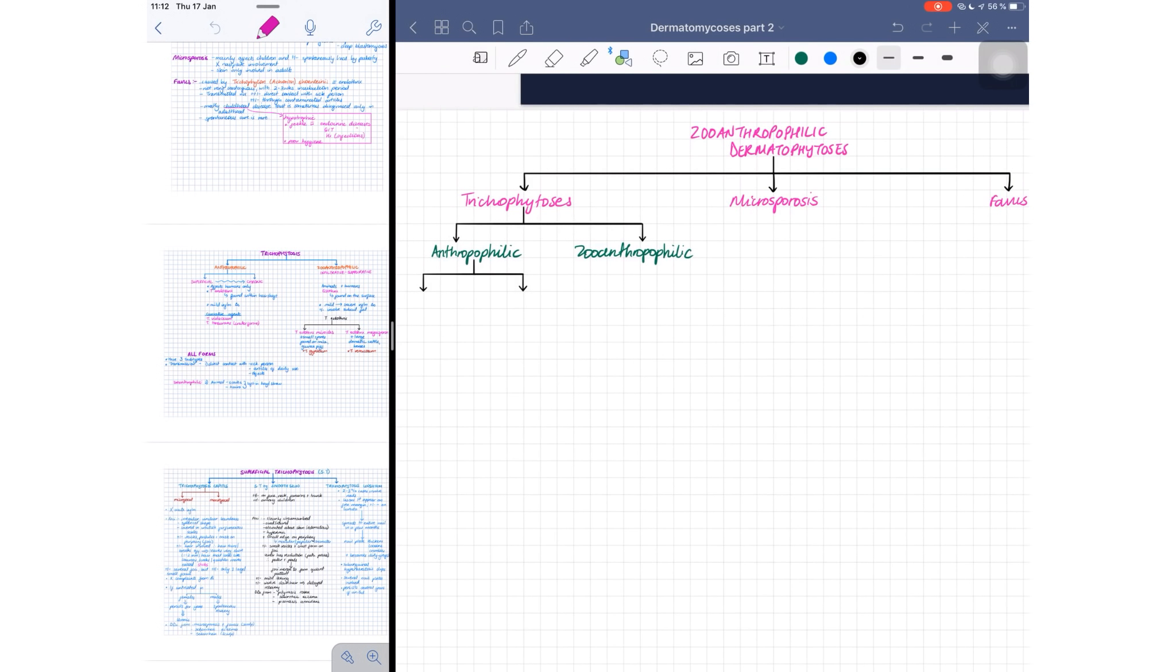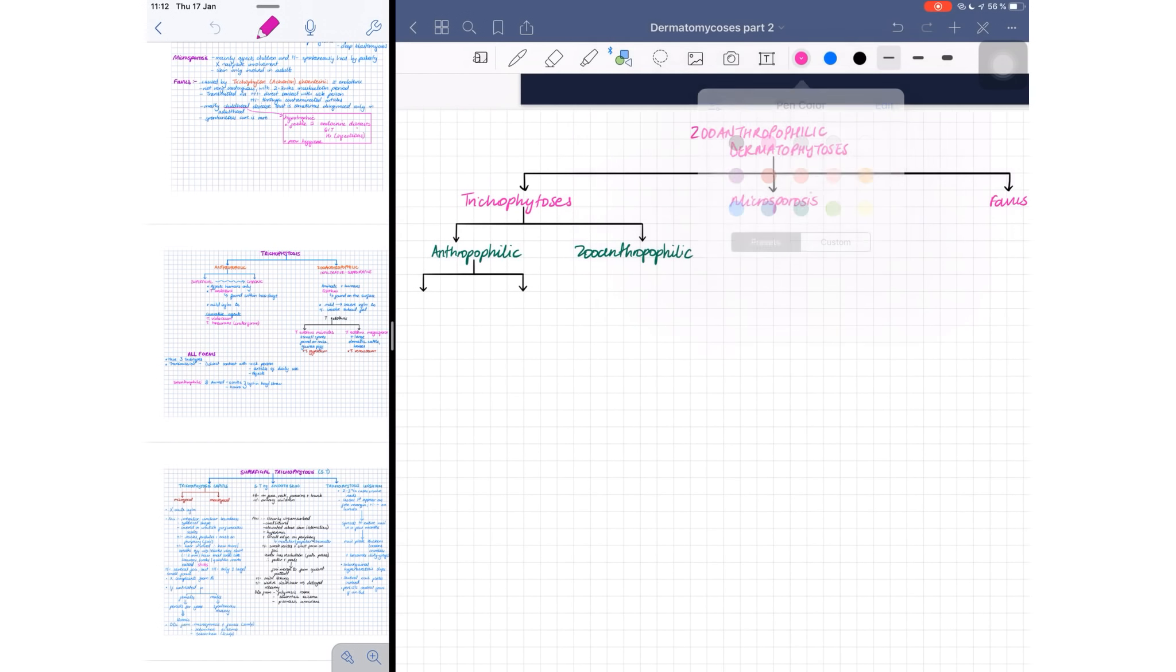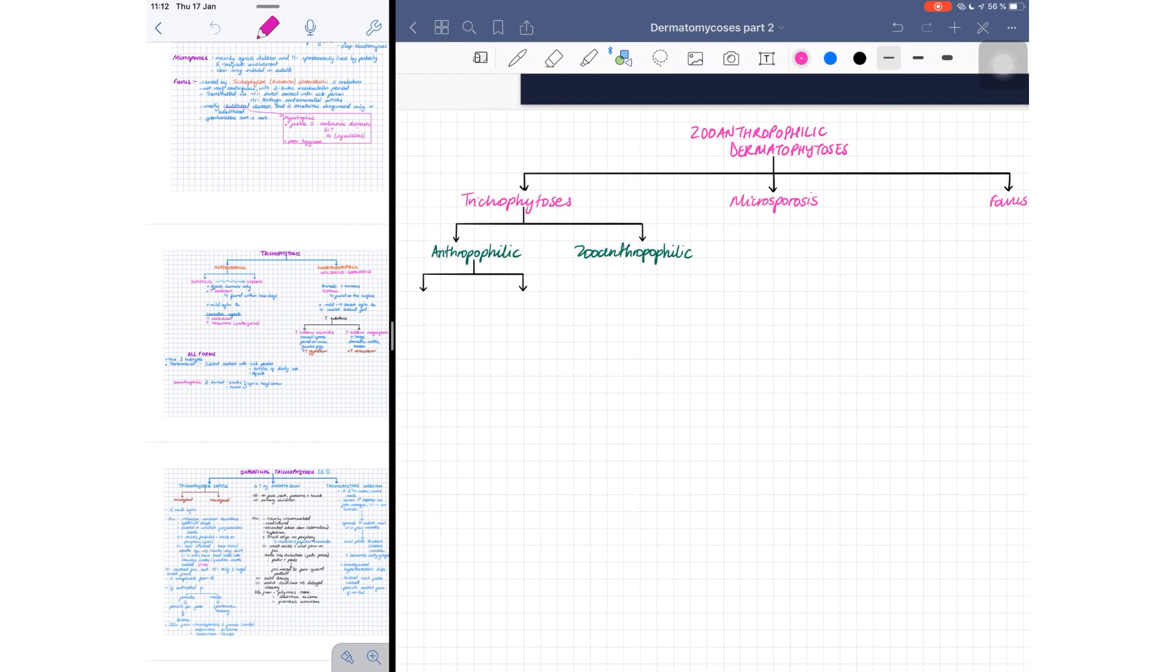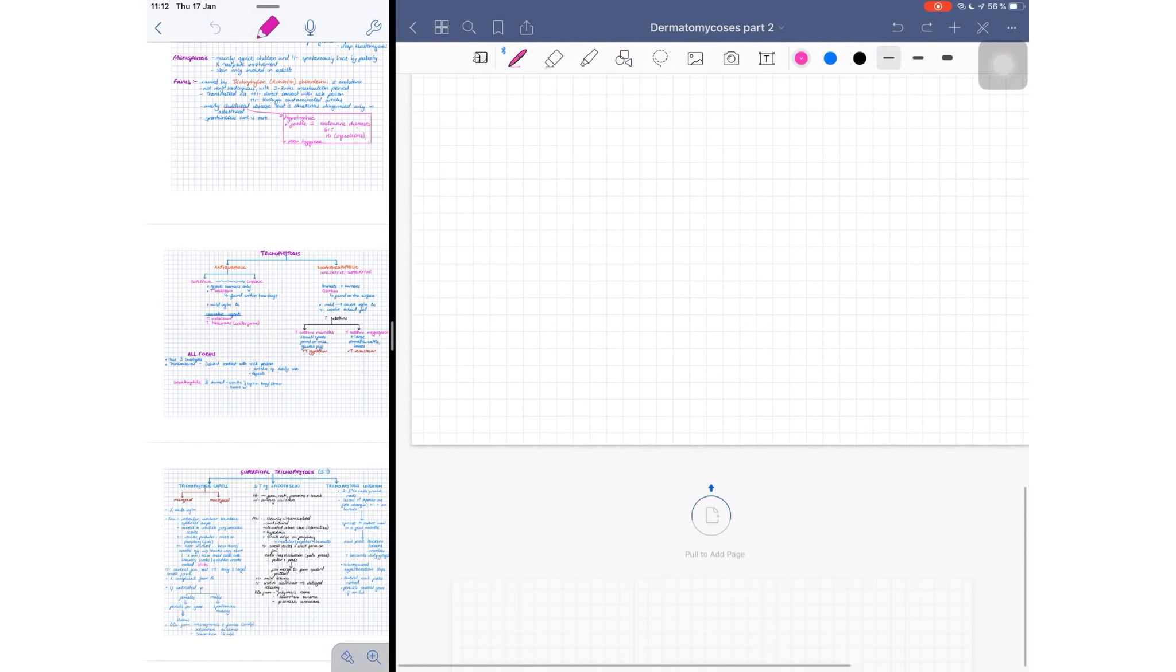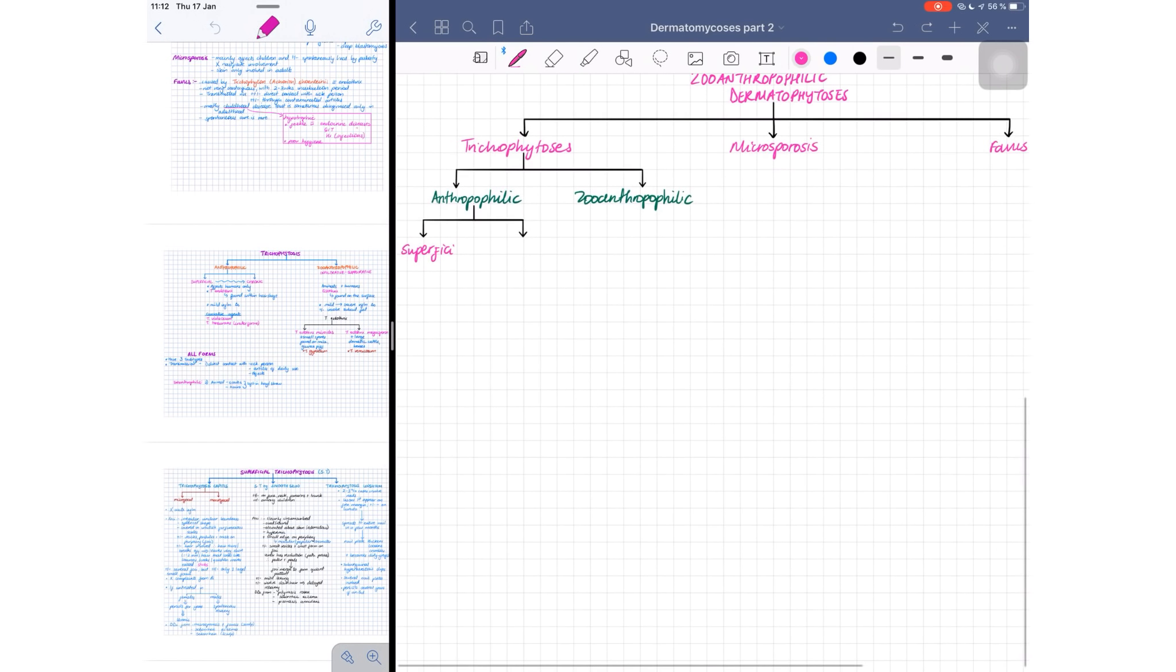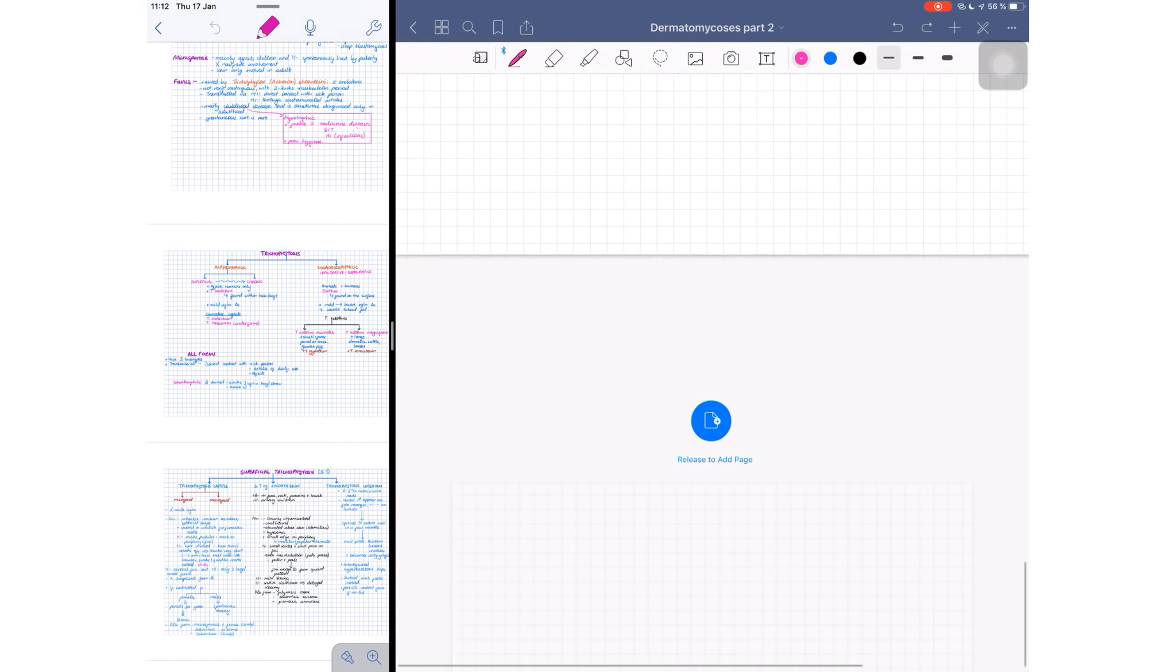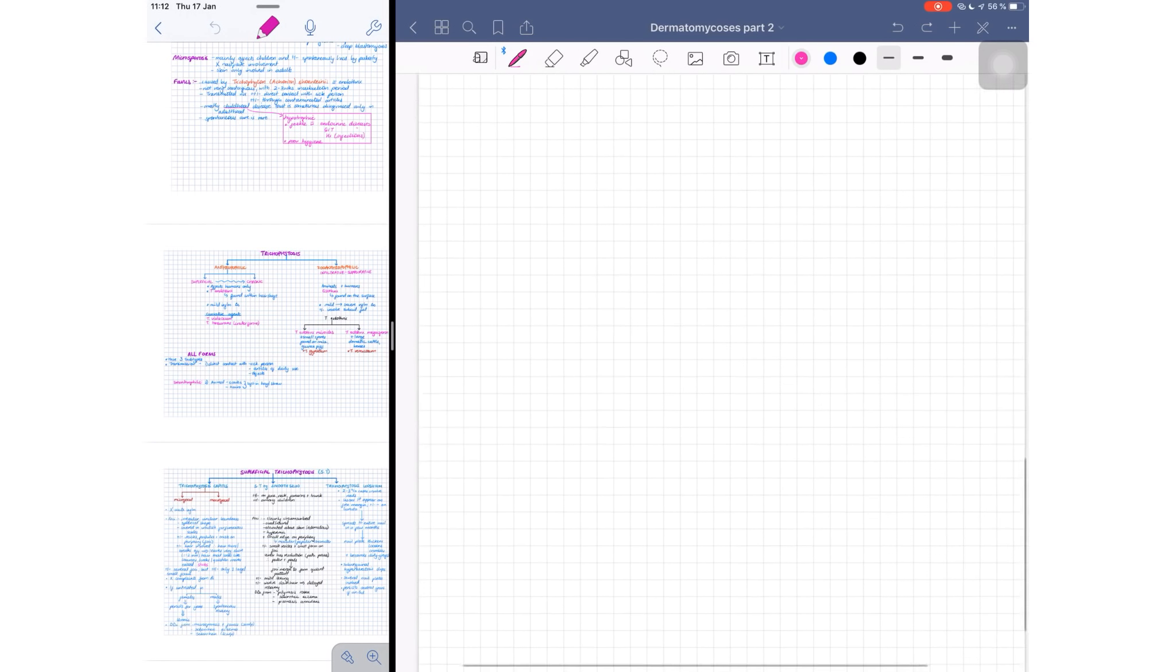For those of you wondering if I'm leaving Notability, the answer is no, not yet. Unfortunately for GoodNotes 5, I'm not leaving Notability. Unfortunately for Notability, I'm still a fan.